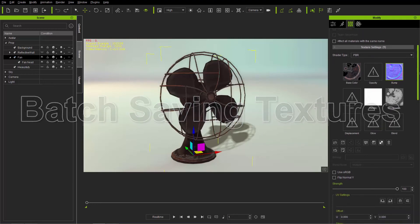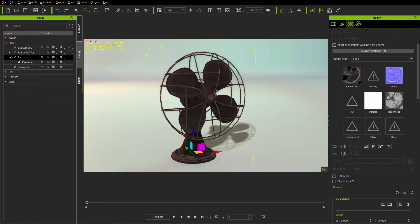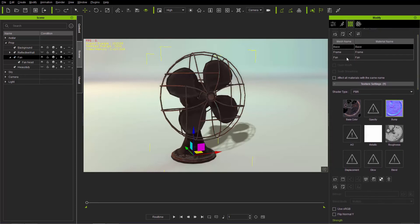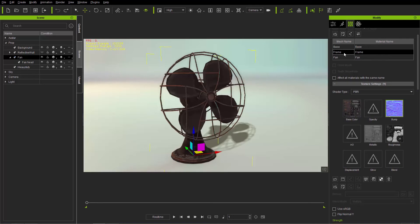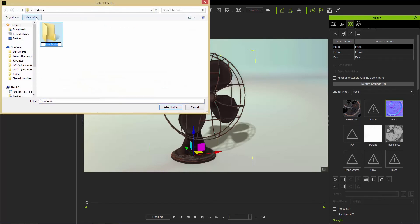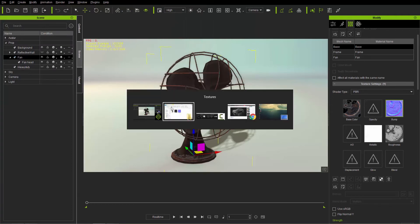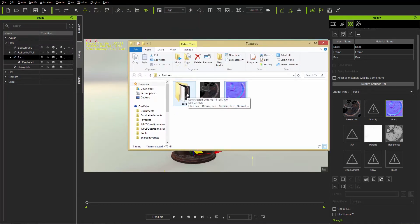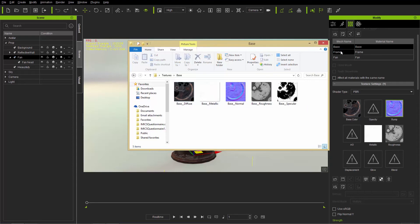A faster way is to go down here and select Save All Material Textures. That saves all the texture maps for one mesh at once. For example, select the base, go to Save All Material Textures, create a new folder called base, make sure the folder is selected and click Select Folder. Back in the textures folder, under the base folder you just created, you'll find all those texture maps from the base section.